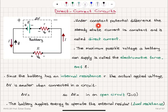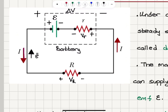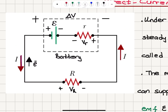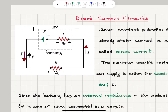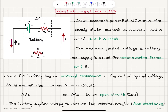Under constant potential difference, the steady state current is constant and is called direct current. It is not transient — it is a constant, steady state current that's called the direct current.